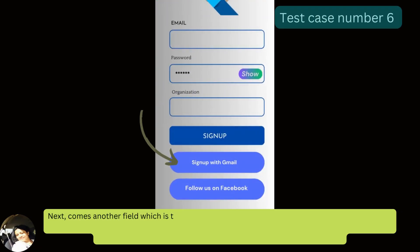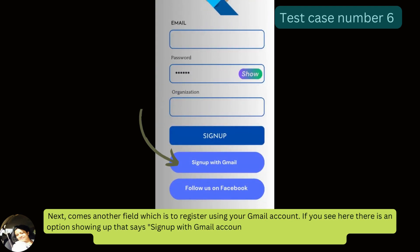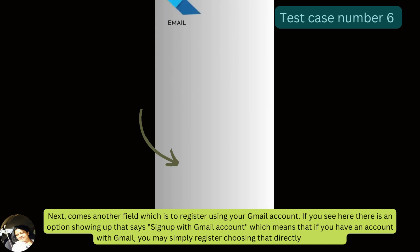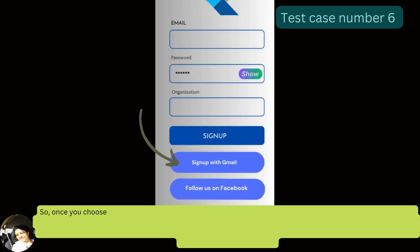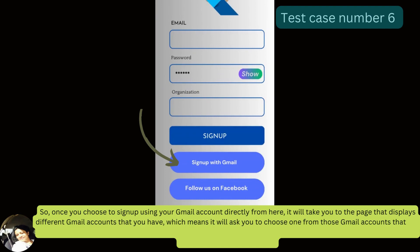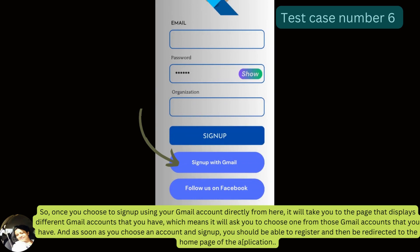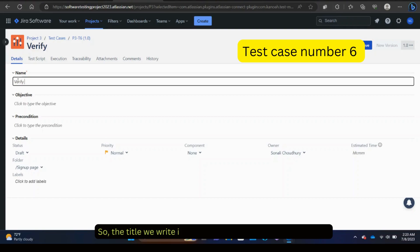Next comes the Gmail registration option. There is an option on the signup page that says 'Sign up with Gmail account.' If you have a Gmail account you can register directly from there. Once you choose to sign up using your Gmail account, it will take you to a page displaying your Gmail accounts to choose from. After choosing an account and signing up, you should be registered and redirected to the home page. The title: 'Verify sign up using Gmail account.'